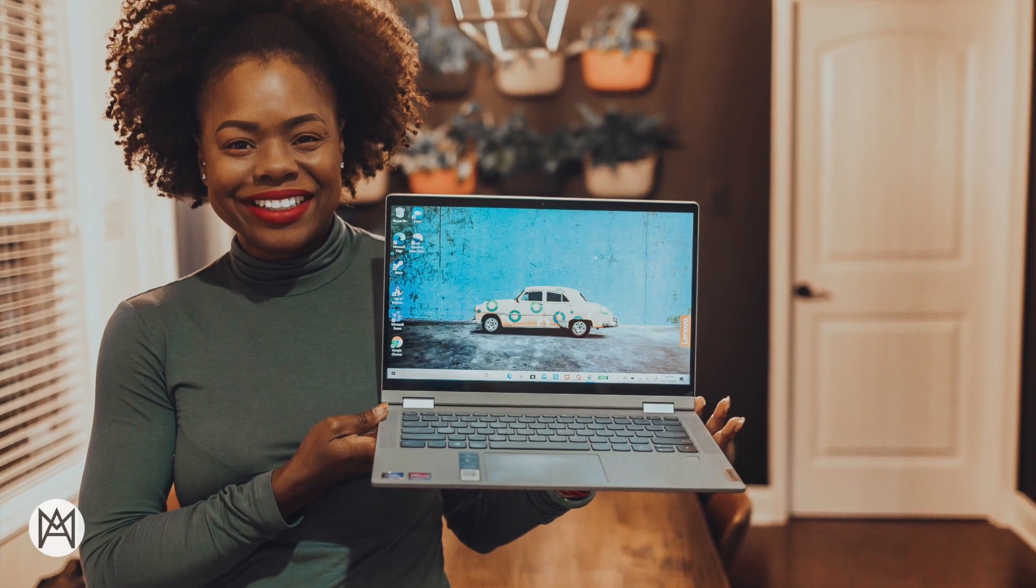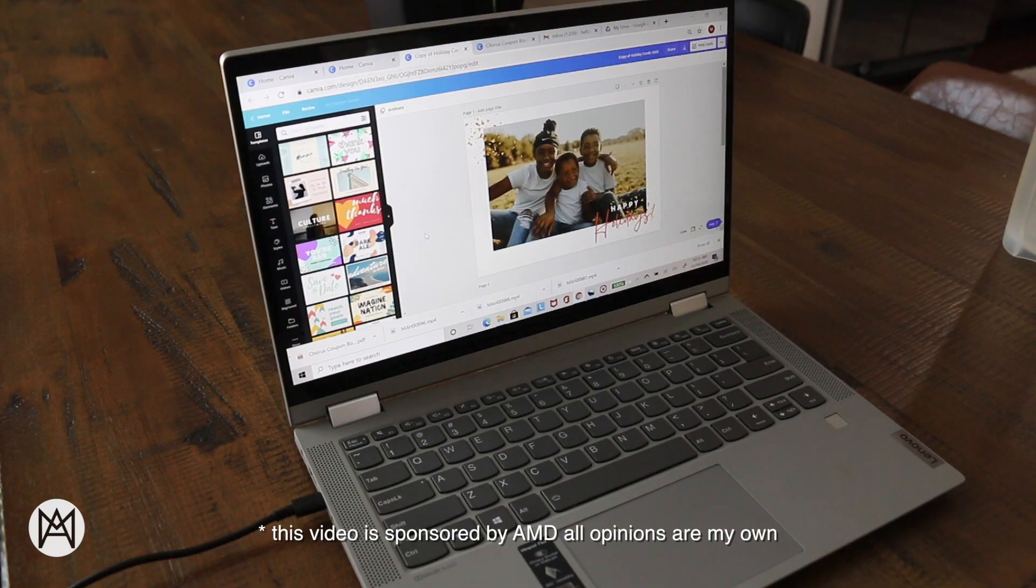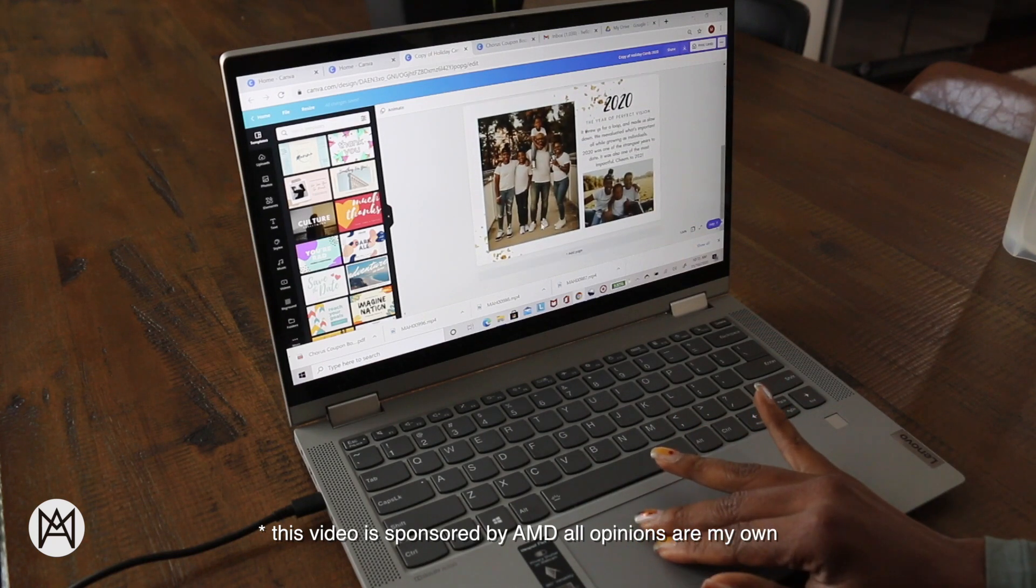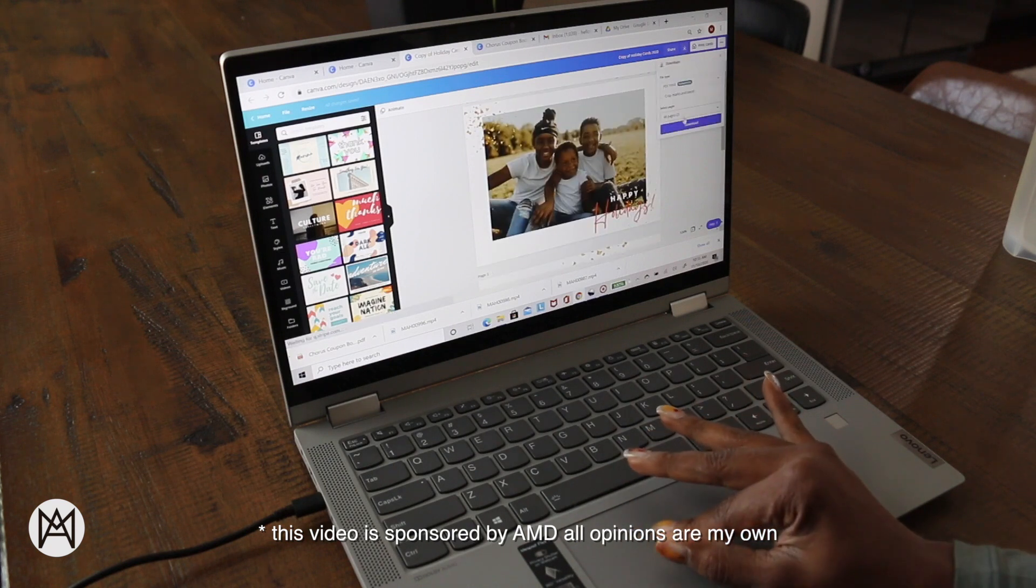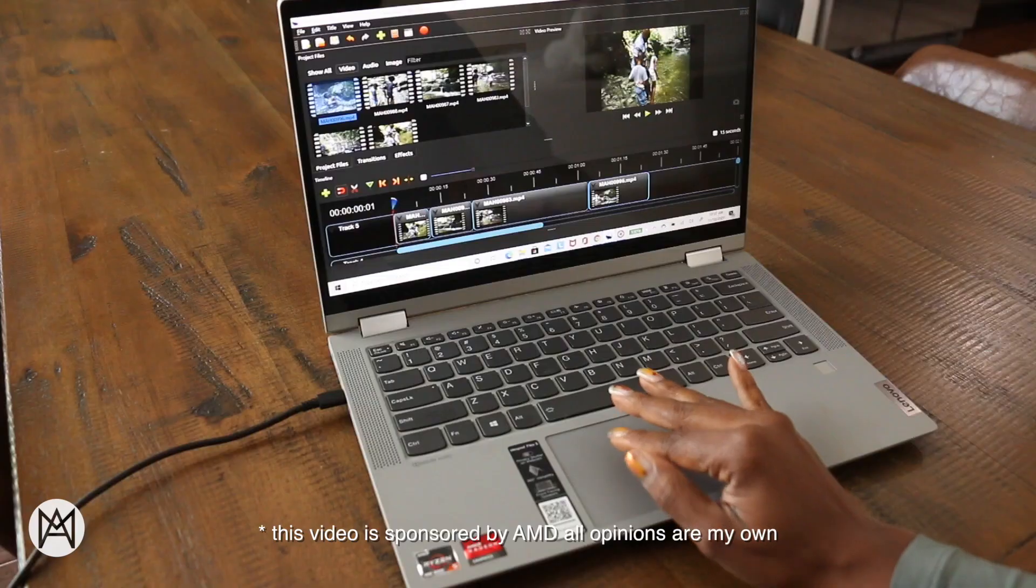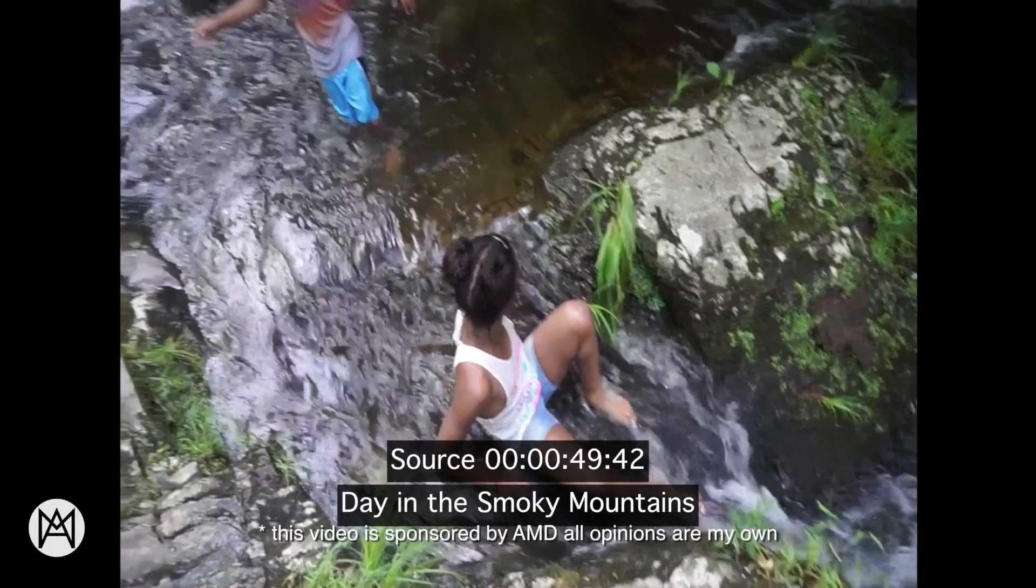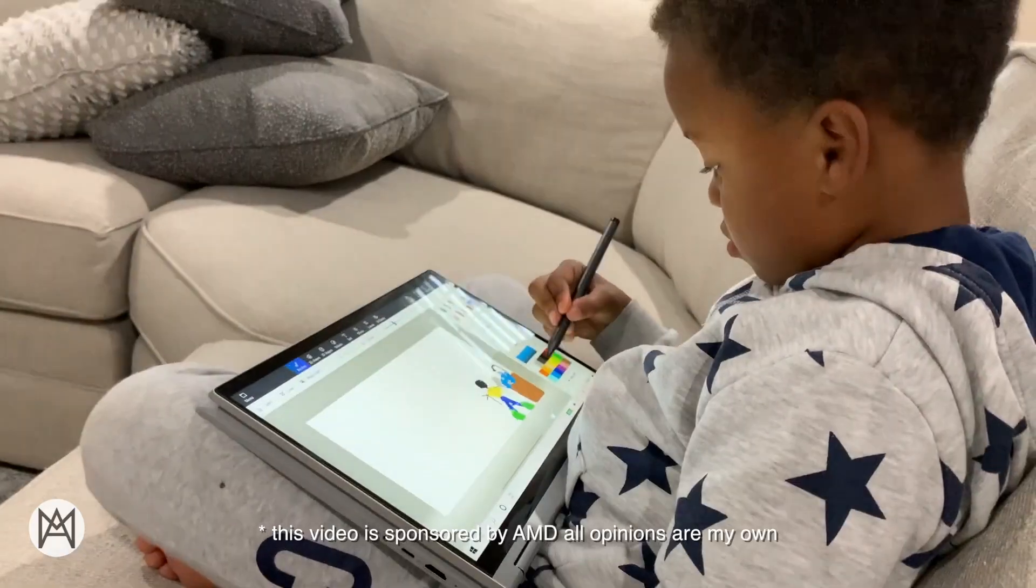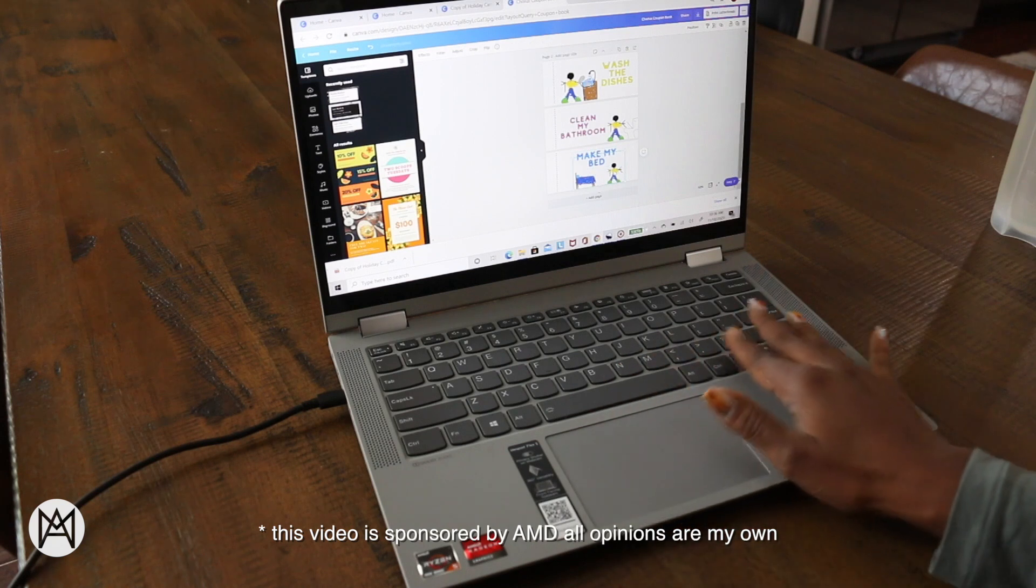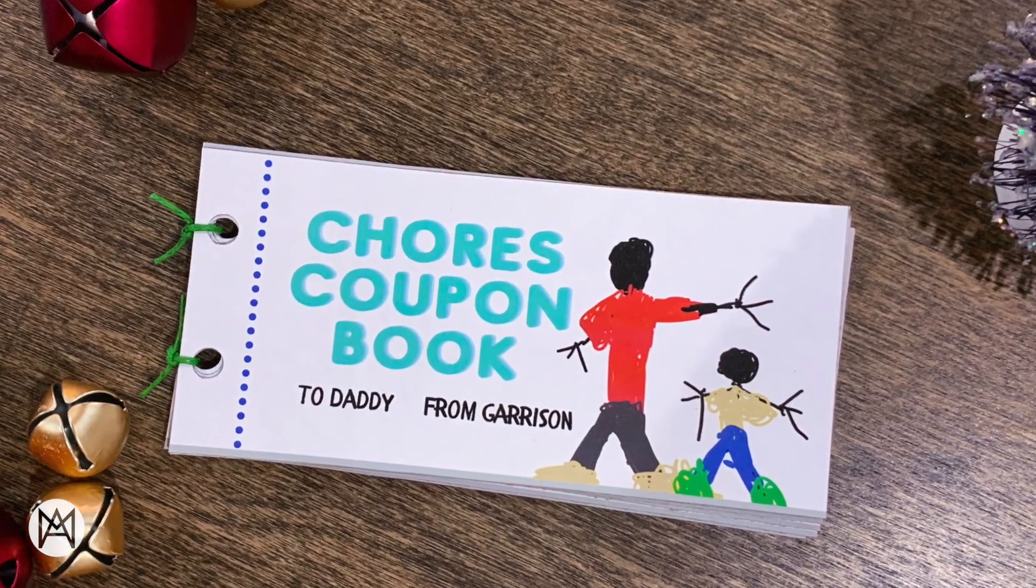Hey guys! Today's video is sponsored by AMD and I will be showing you three DIY holiday gifts that I made with my AMD powered Lenovo Ideapad Flex 5. I made a custom holiday card because 2020 screams custom holiday cards. I'm finally putting those old random home video clips to good use and making a video montage perfect for Nana and Grandad. Last but not least is the perfect gift your little one can give to you. We made a DIY chores coupon book so let's get into these projects.